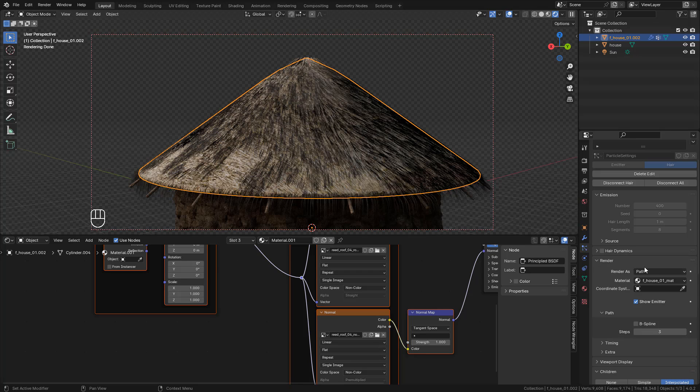Under Render, Material, and here choose the roof material.